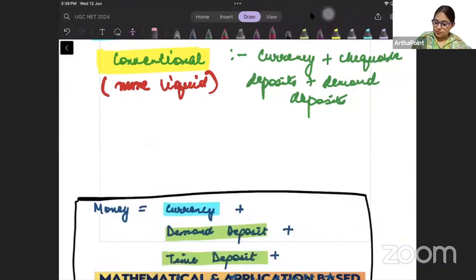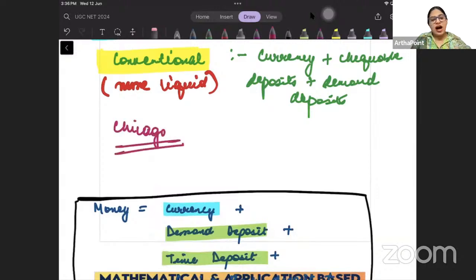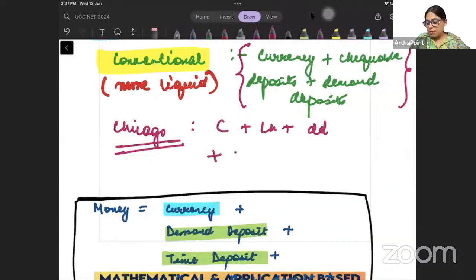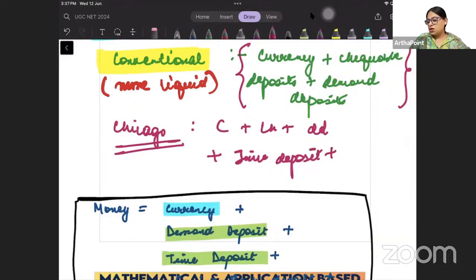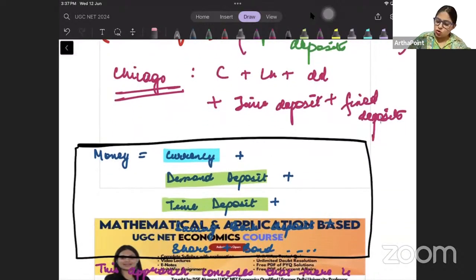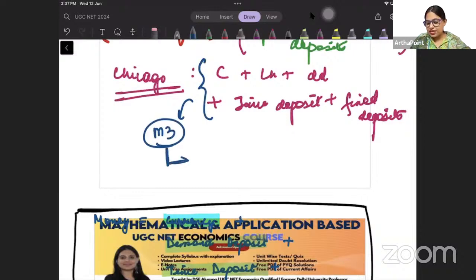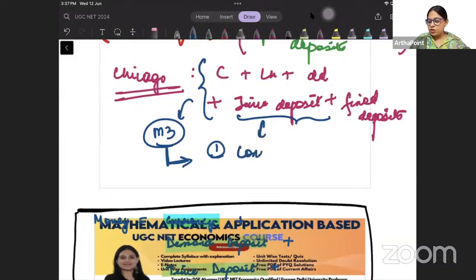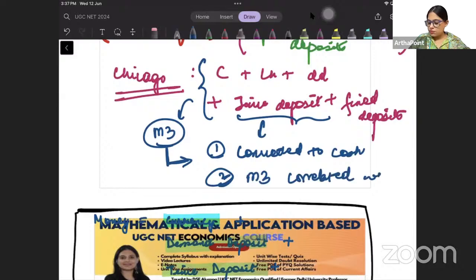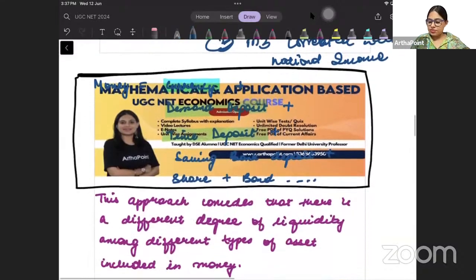When we moved to the Chicago School of Thought, they said: yes, include currency, checkable deposits, and demand deposits, but also include time deposits and fixed deposits. They called this M3. They gave reasons: number one, time deposits can be easily converted to cash; and number two, M3 was more correlated with national income.